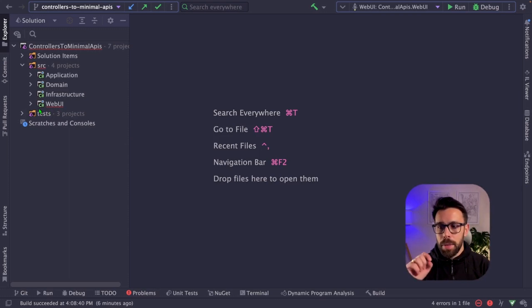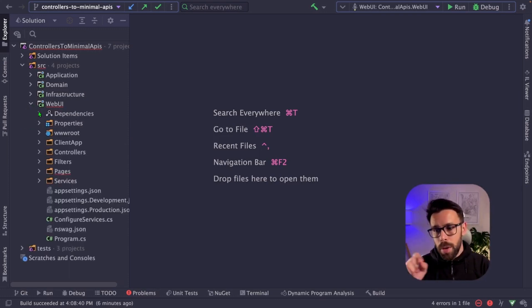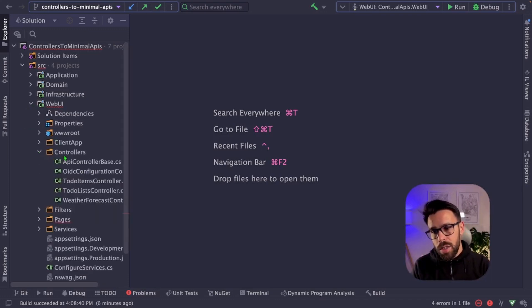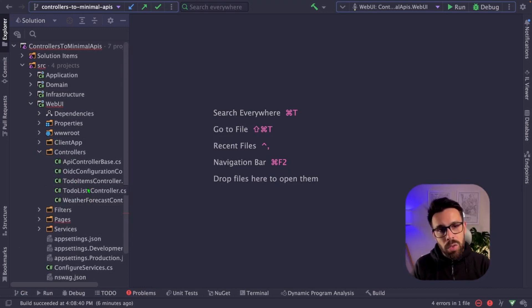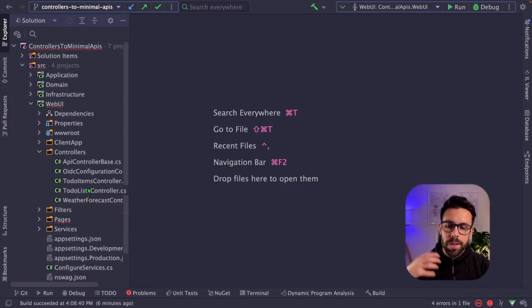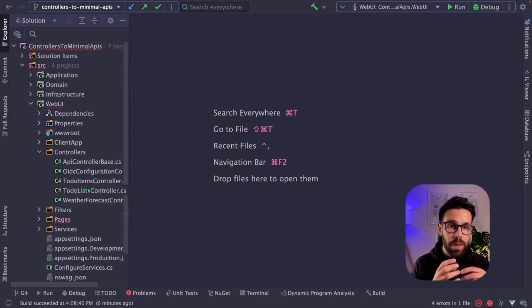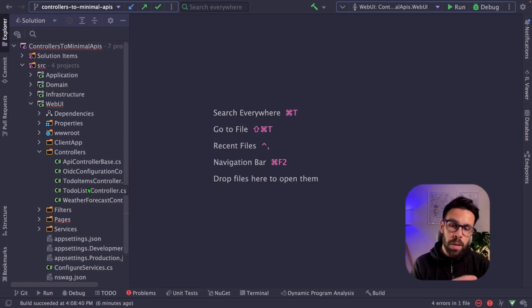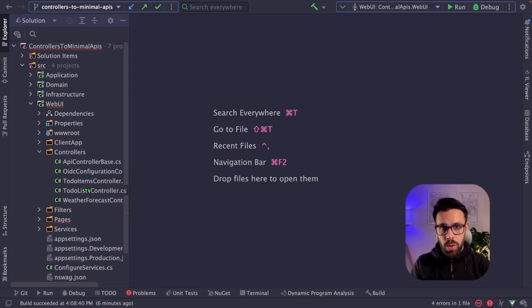Make sure you leave a star on the repo as always. And why this template? Because inside of the WebUI project, you can find on the controllers folder a set of controllers that are more than enough for us to have a sense of the different things that we need to consider when we are moving from controllers into minimal API.